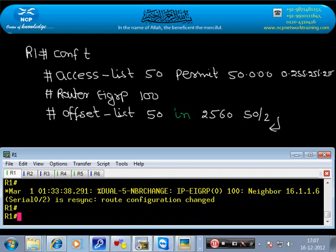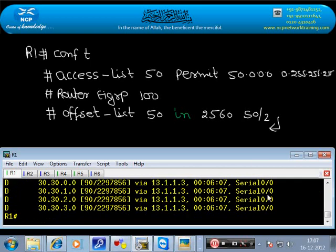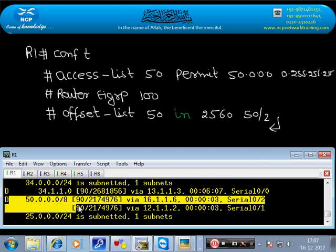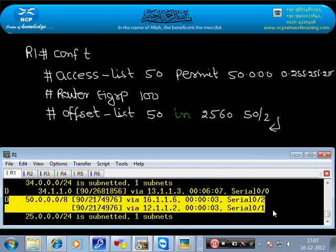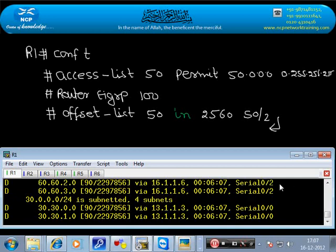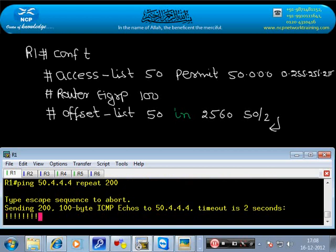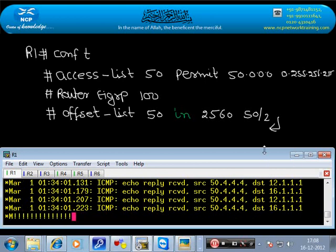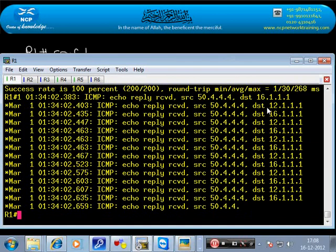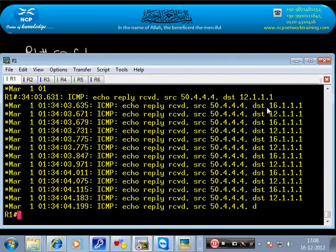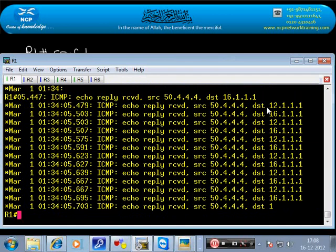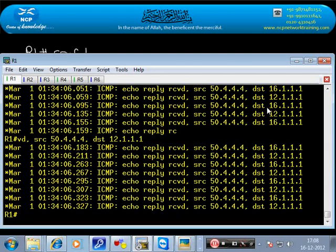Now for network 50, two paths are visible. Longest match, AD, and all three components are common, so one packet will go from each path. If we ping and debug from here, one packet should come from above and one from below — load balancing is happening. Balance can be achieved through ACL and offset. We applied it inbound here on the incoming direction, but you can also apply it from the other side.